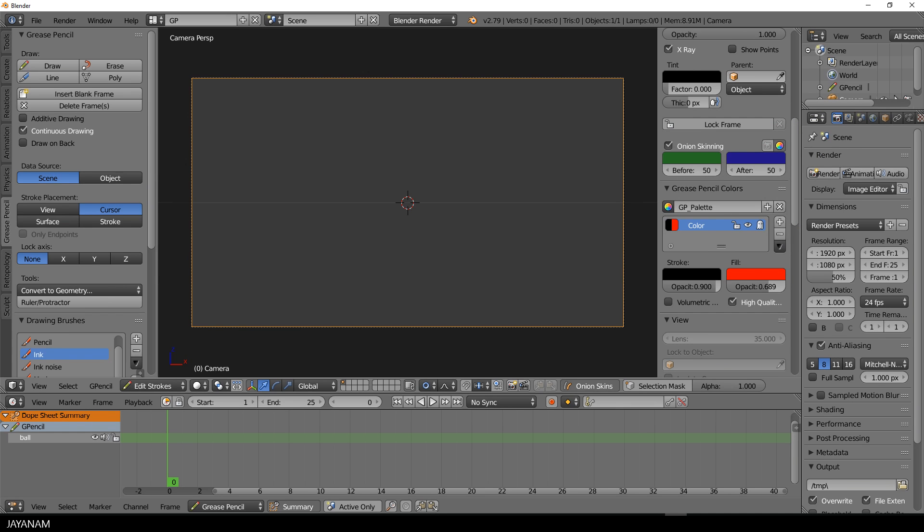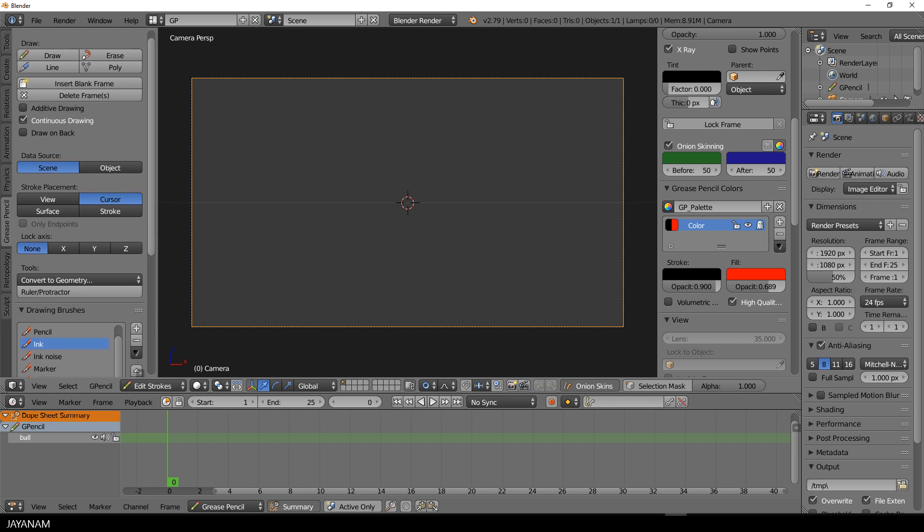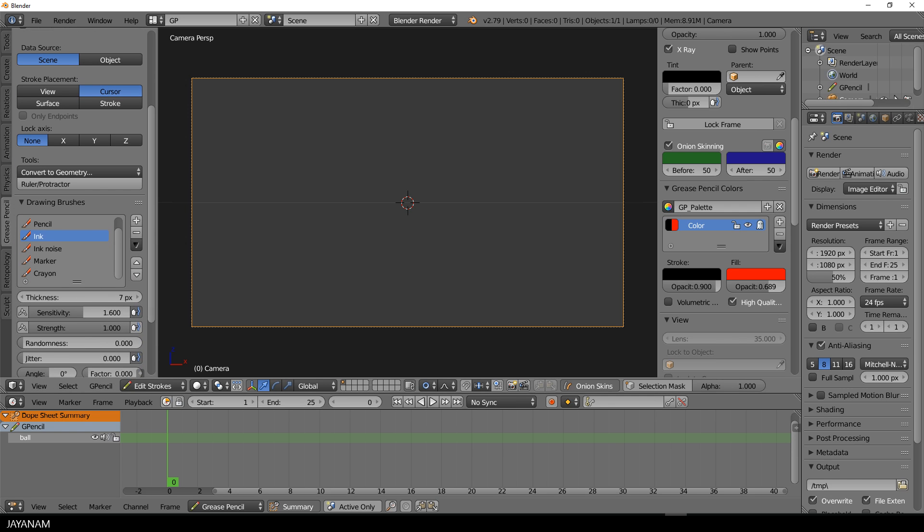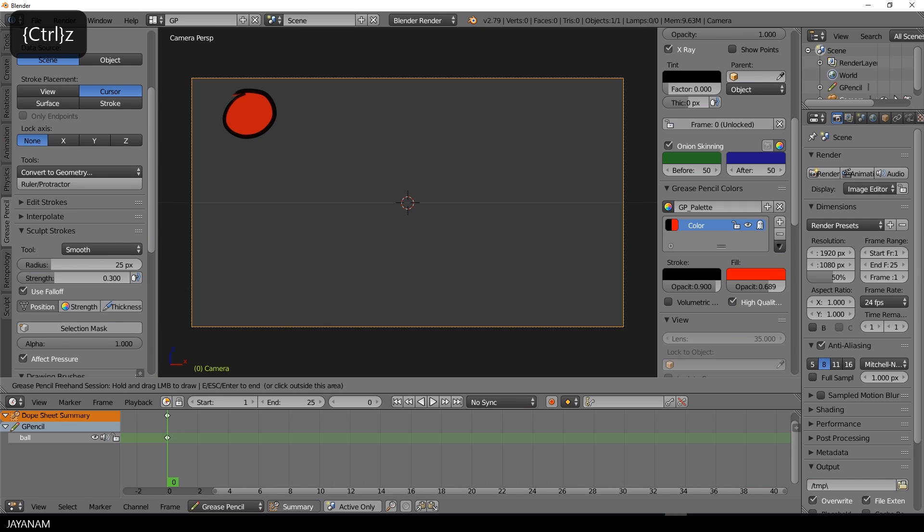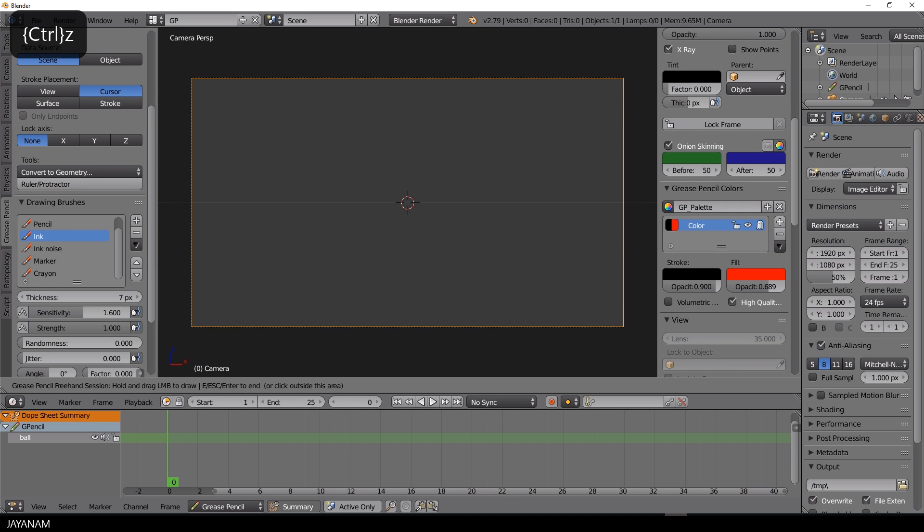I will use the ink brush and also enable the sensitivity for the strength, because I'm going to use my tablet. Then I press the D key and draw in a circle.